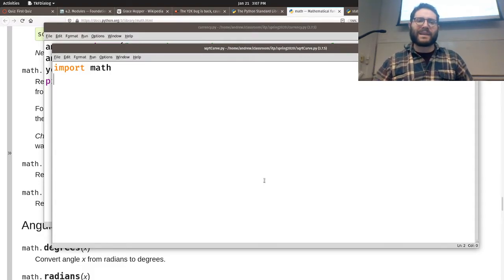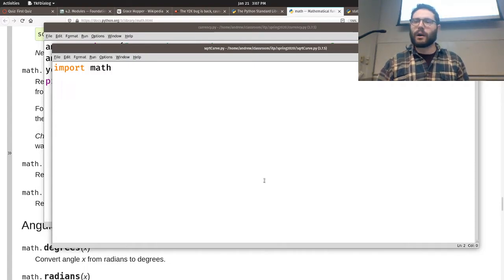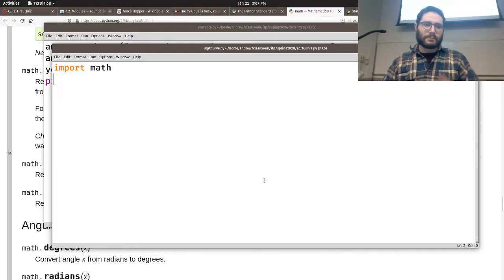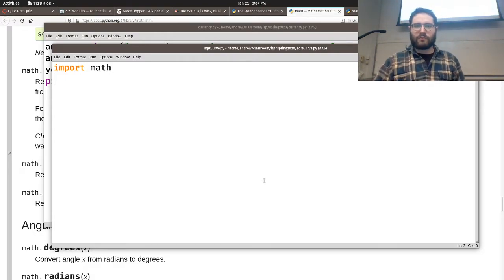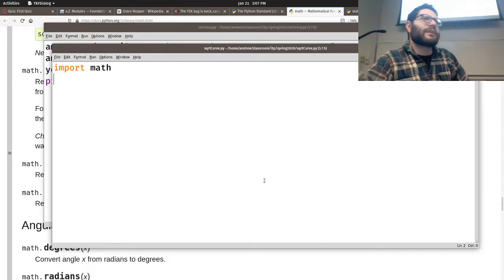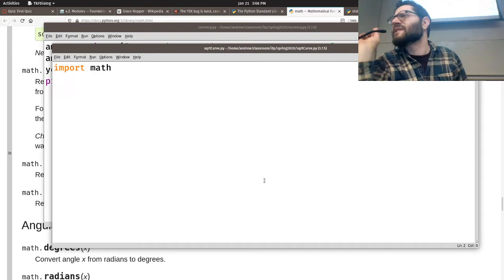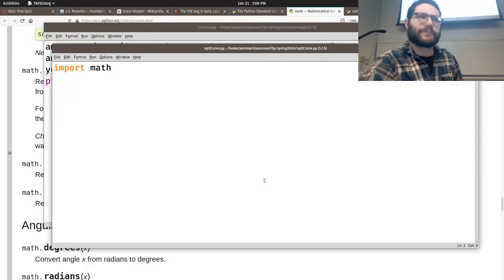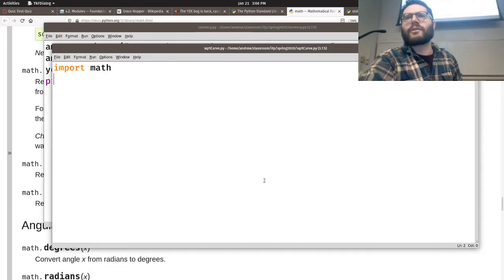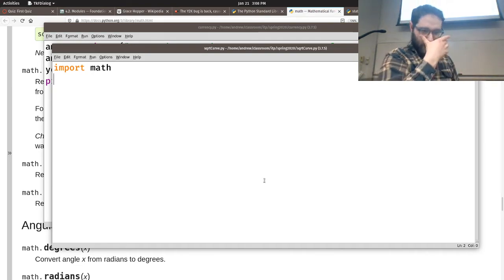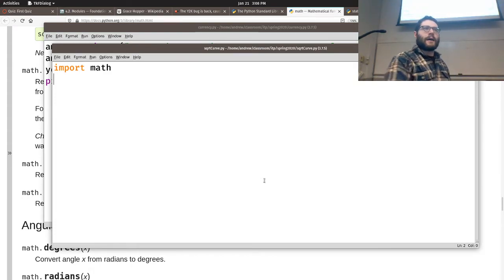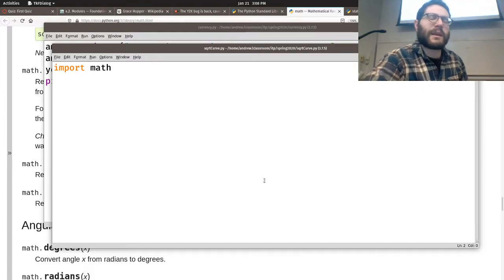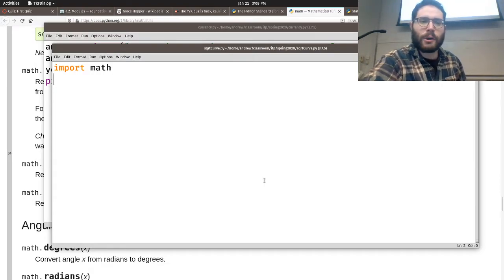The way we import a library is with 'import math.' Let's create a square root curve program — a grading curve where you take the square root of your score and multiply by 10. So a 64 becomes an 80, and an 81 becomes a 90. To use math functions, you say 'math.sqrt' — the library name, dot, then the function name. We import math to access all math functions. The reason we don't load everything by default is because you only import what you need — loading all libraries makes programs huge. We only import what we need.